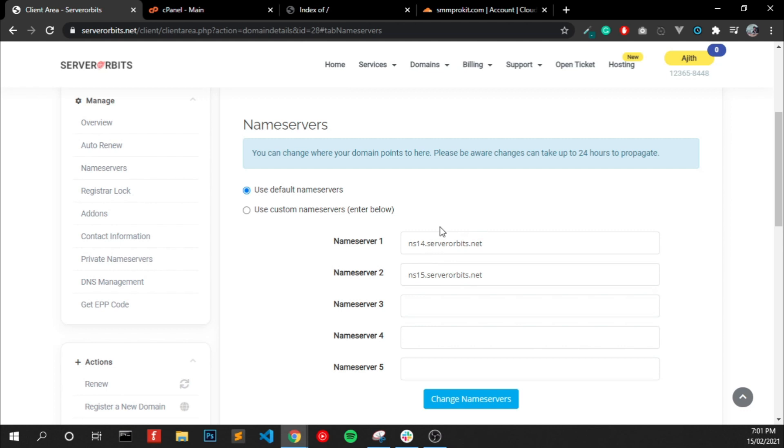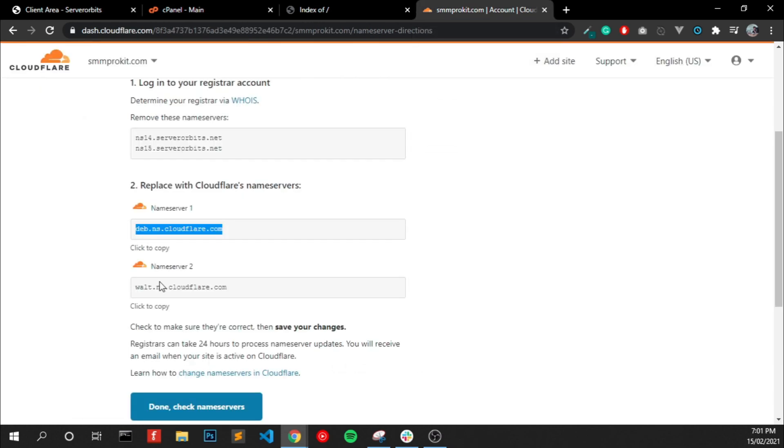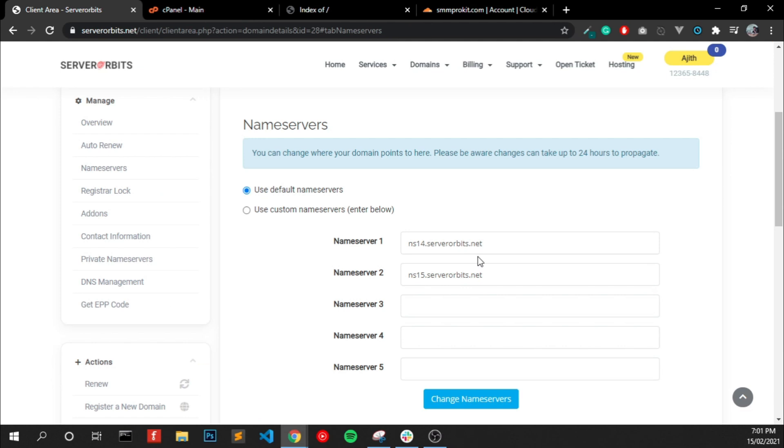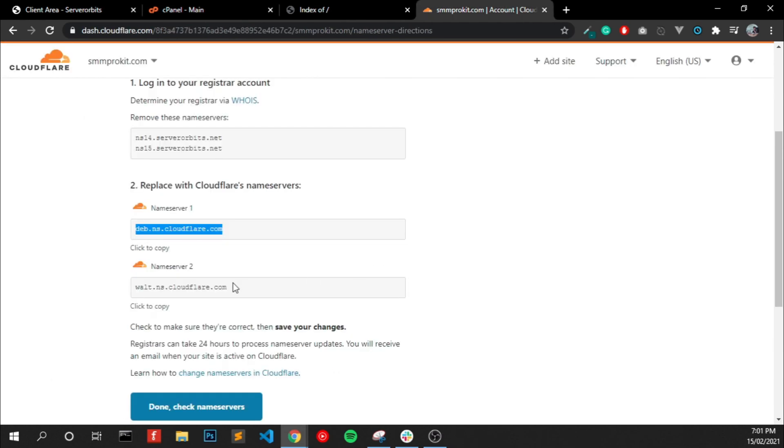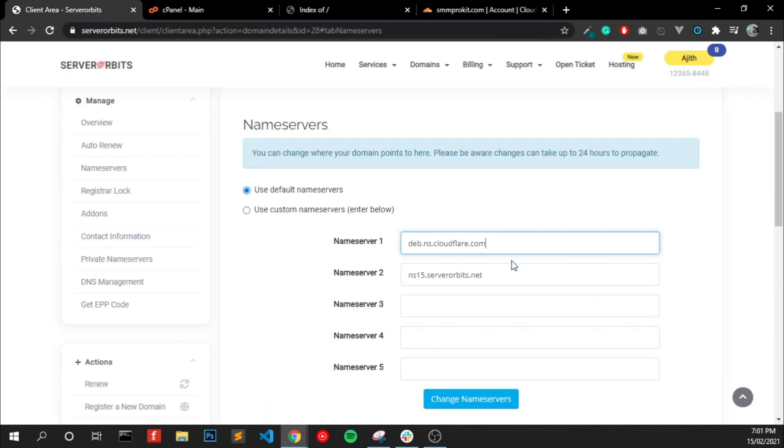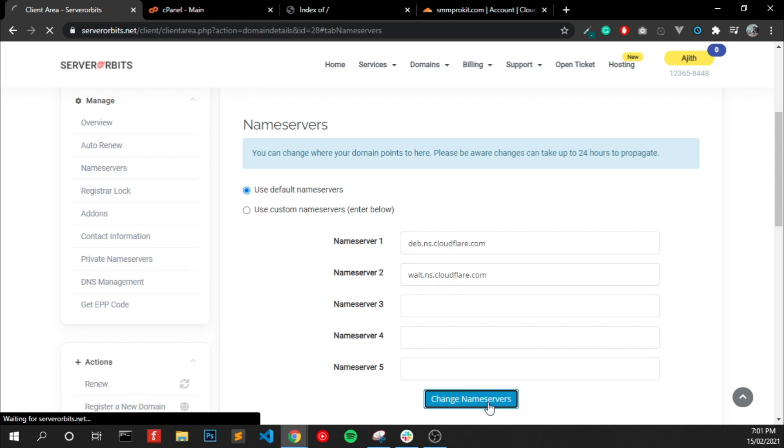And change to this name service. You can click Change Name Service.